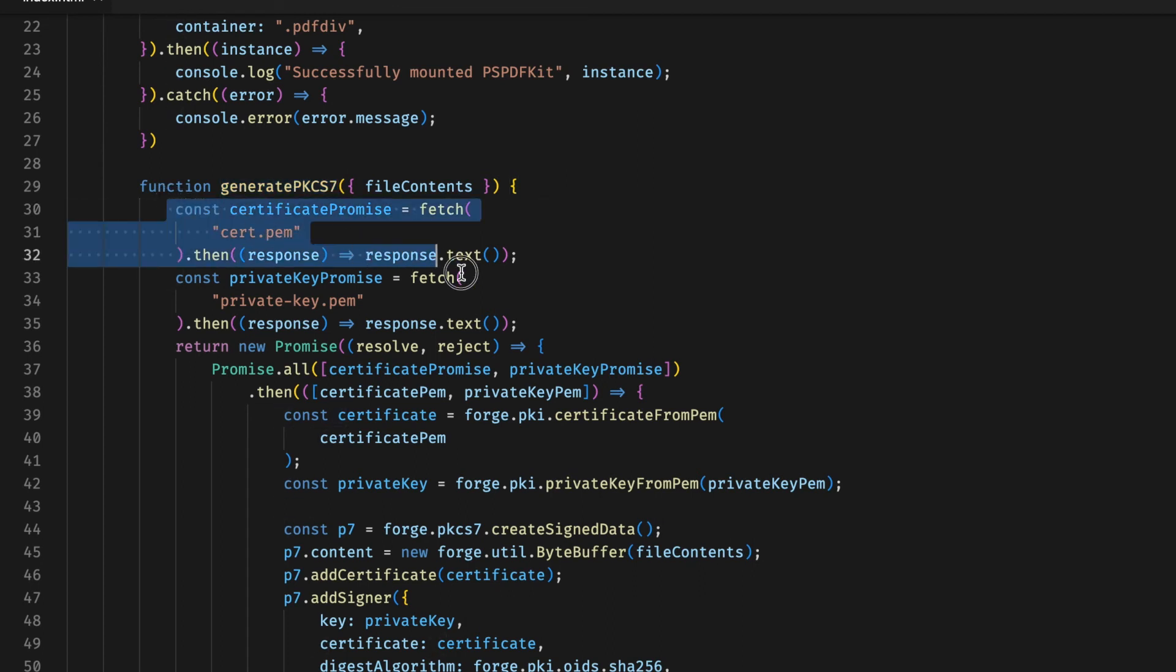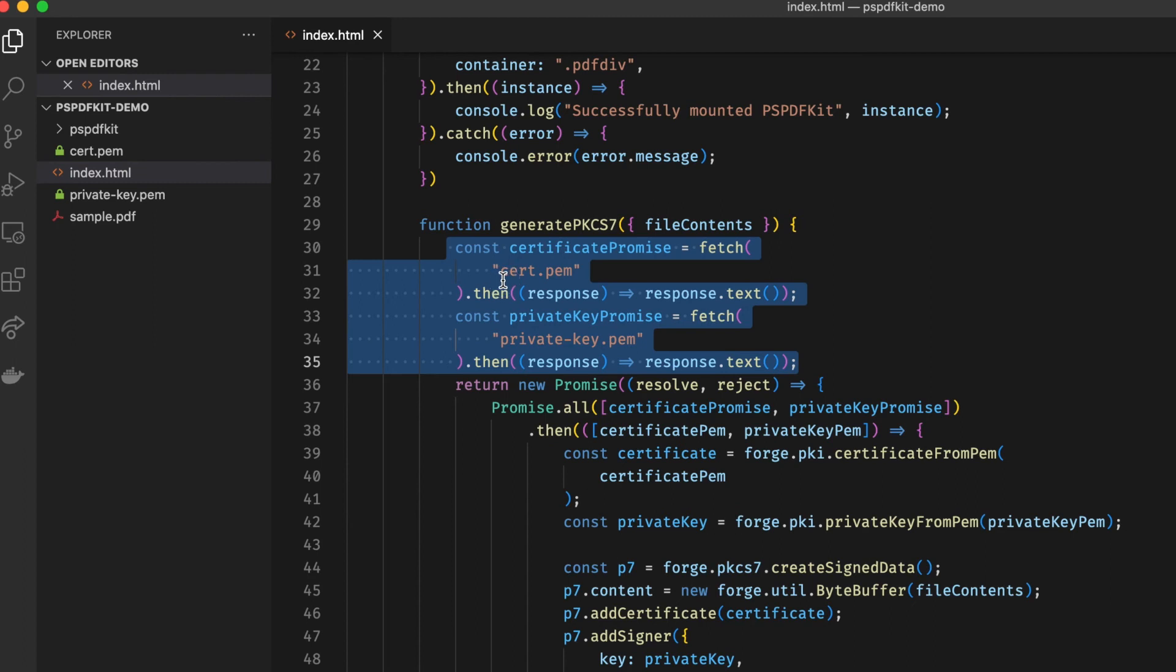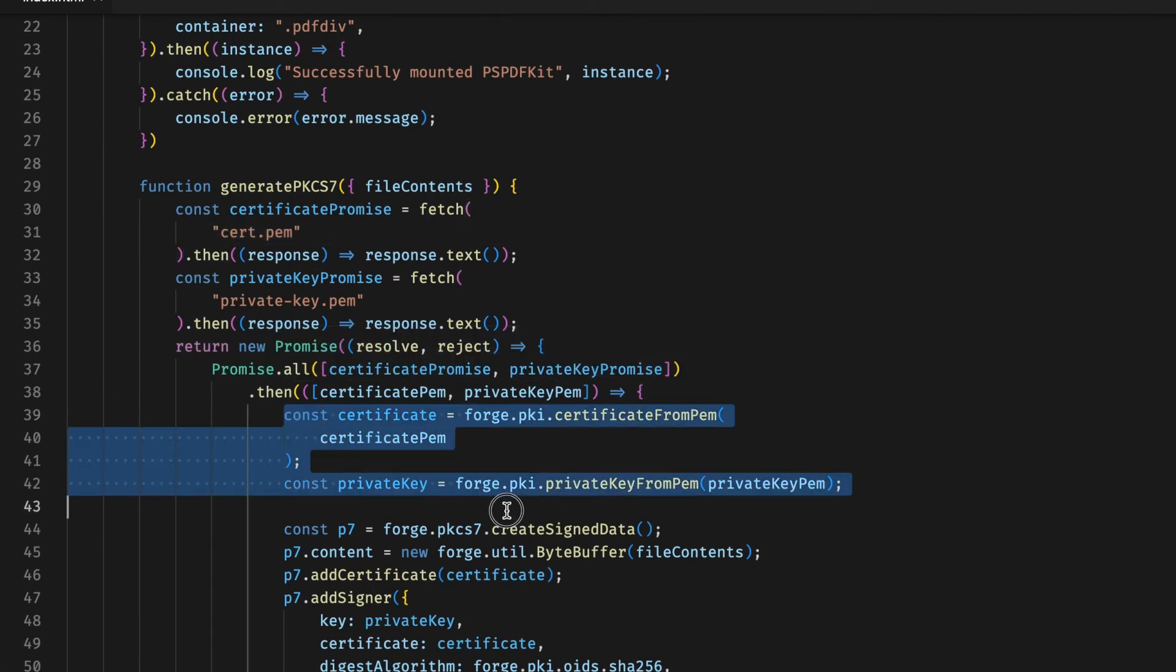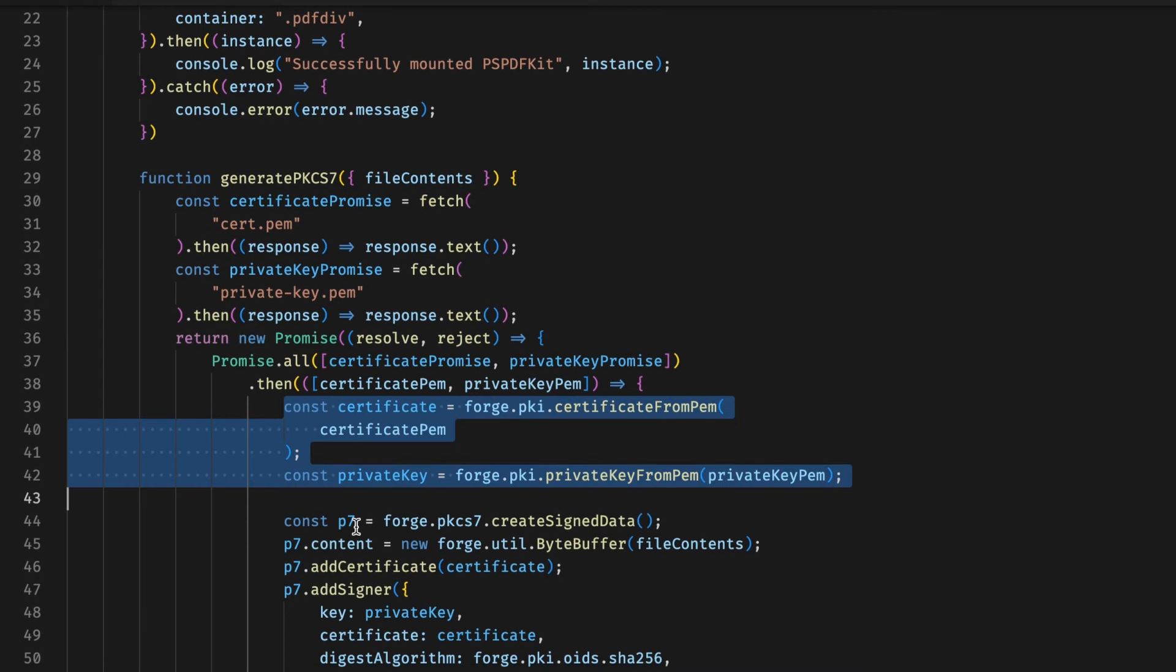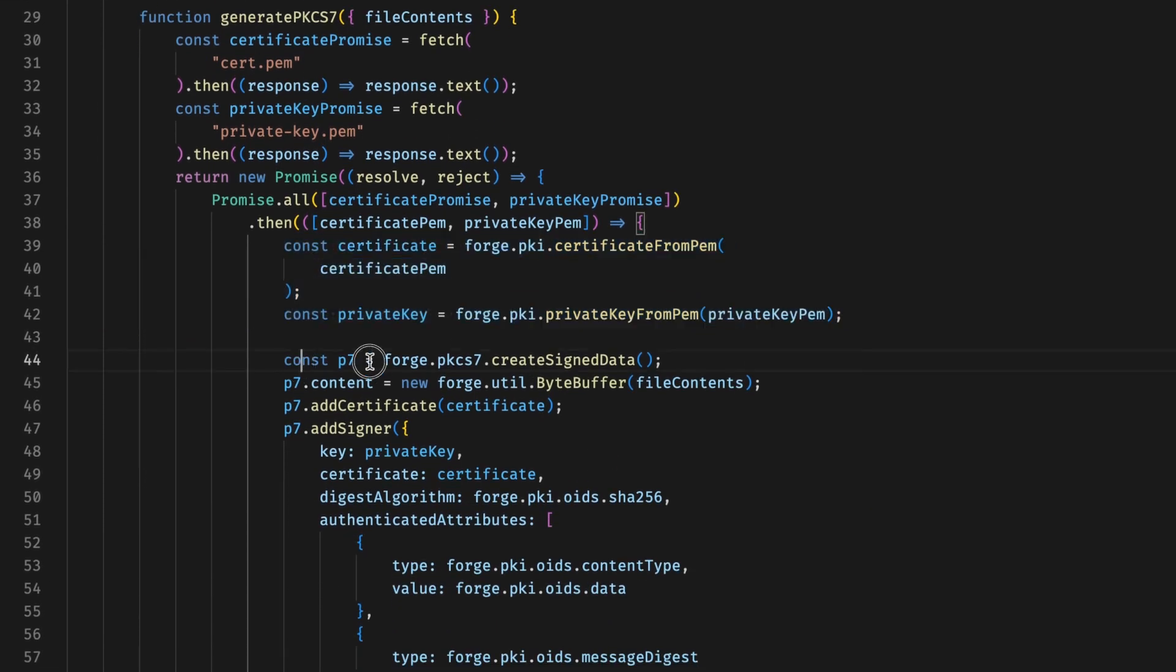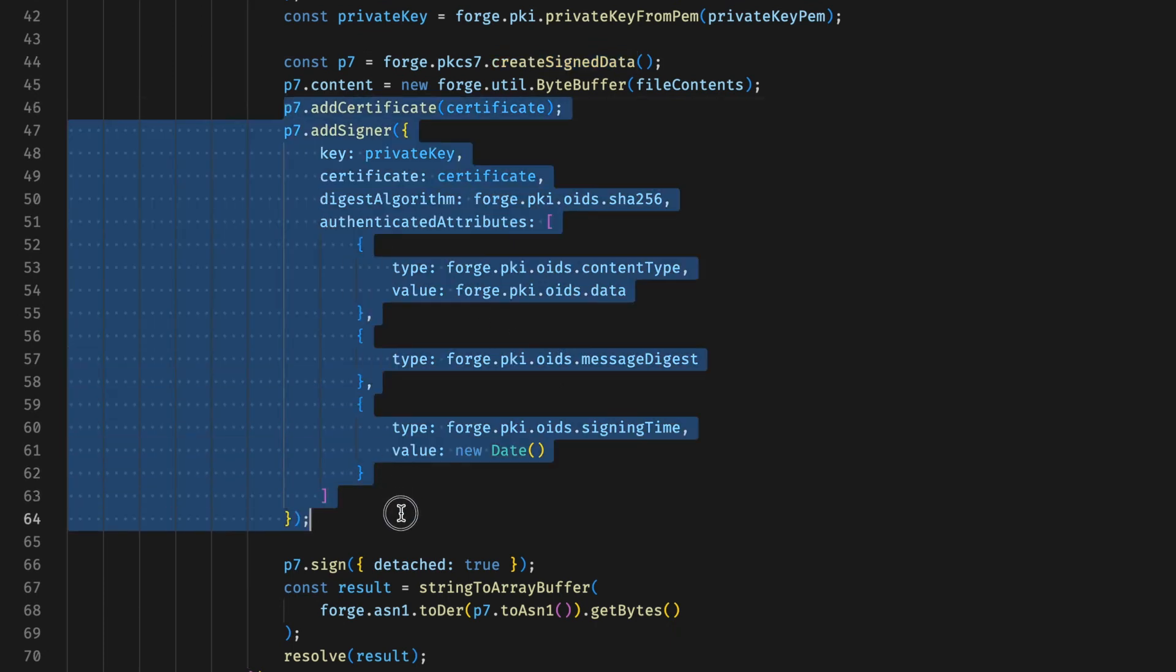Then we load these files in Forge. Then we create a new p7 object using the createSignedData constructor. We add the certificate and the signature information to the p7 object.